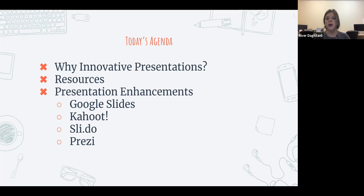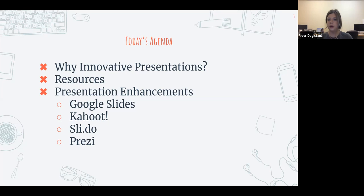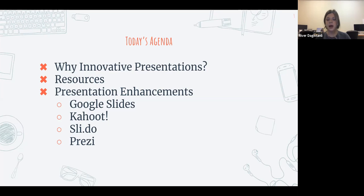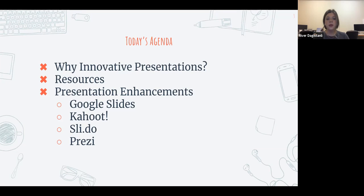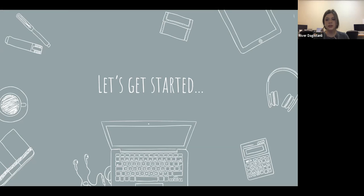Today's topic is going to be about innovative presentations. We'll cover why to use innovative presentations rather than typical normal presentations, go over two resources I use frequently, and then cover some enhancements. There are four programs: Google Slides, Kahoot, Slido, and Prezi.